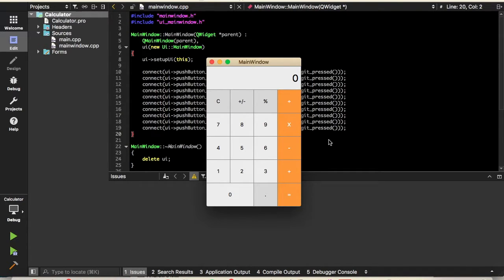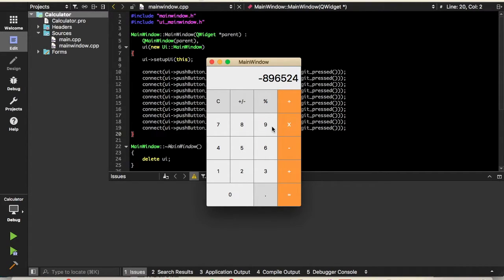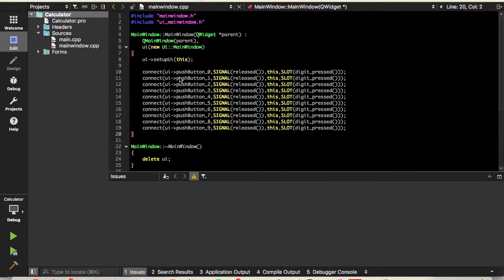What's up YouTube, this is Andrew with Programming Liftoff, and today we are going to continue the implementation of our calculator in C++ and Qt. Where we left off, we could just press the buttons, but in this video we are also going to add the decimal point, the plus/minus button, and the percent. Let's get started.